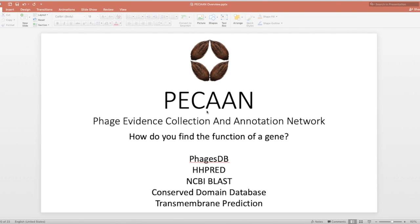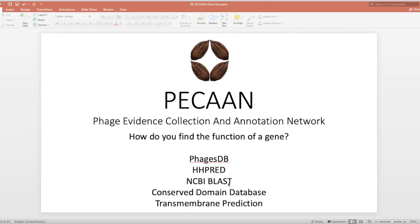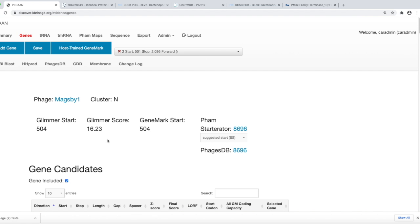Welcome to the PECAAN tutorial about how to find the function of your gene. To find the function of the gene, PECAAN has downloaded the top 100 hits to various databases, including PhagesDB, HHPRED, NCBI BLAST, Conserved Domain Database, and two different transmembrane prediction programs.